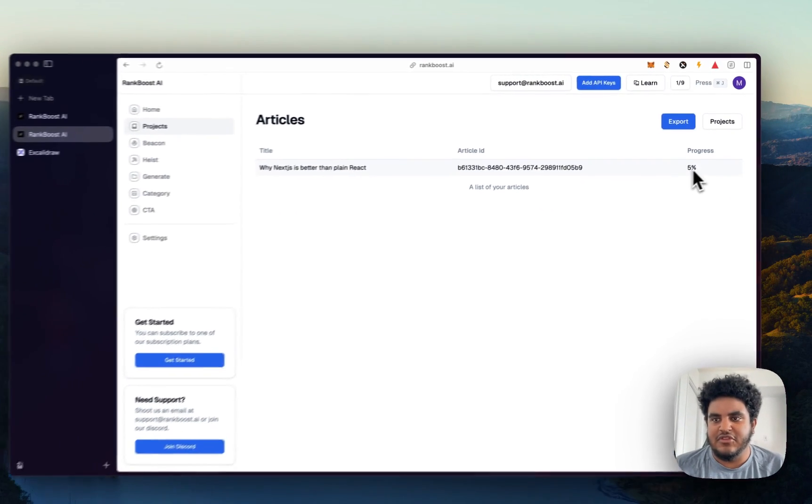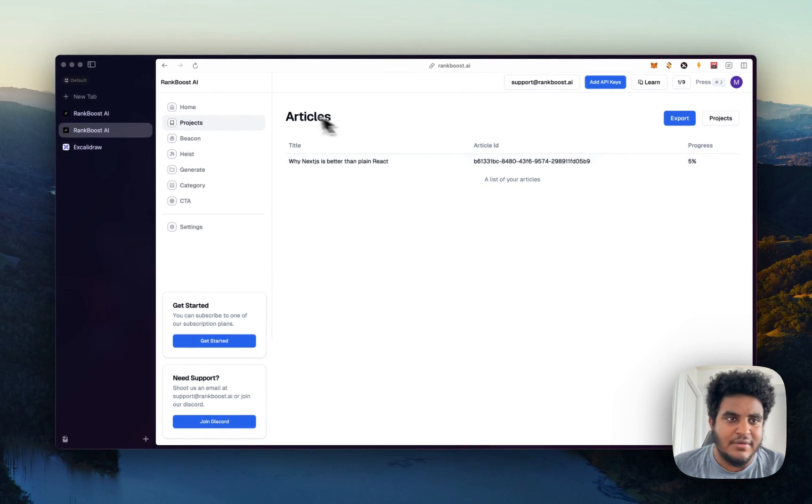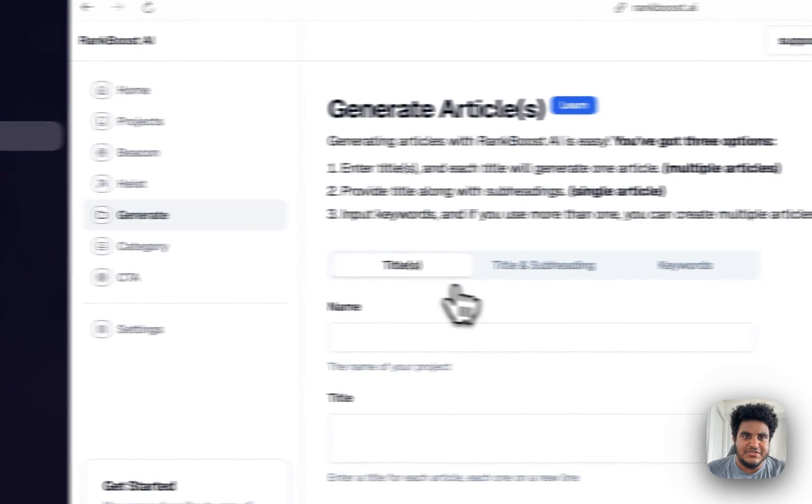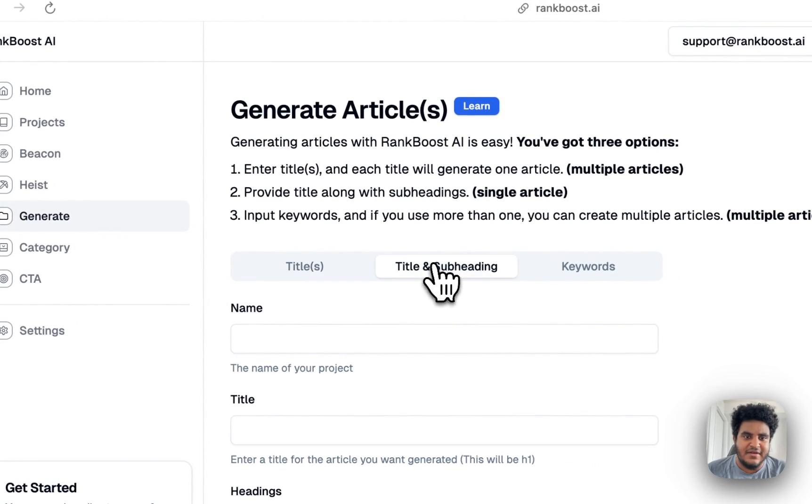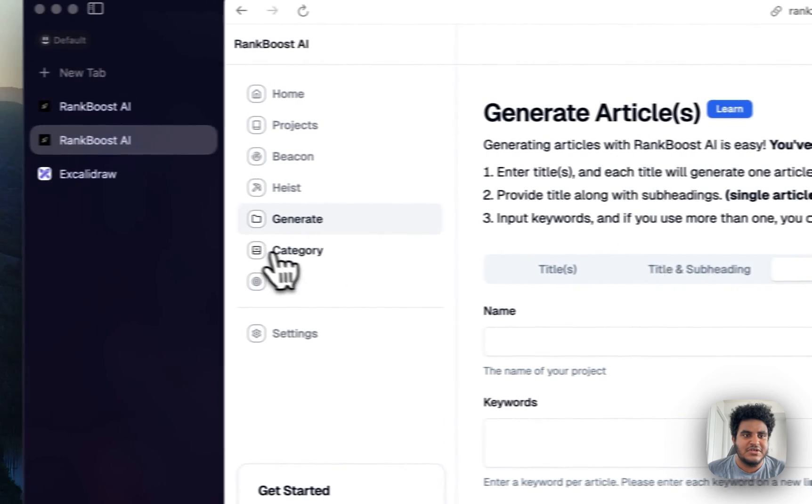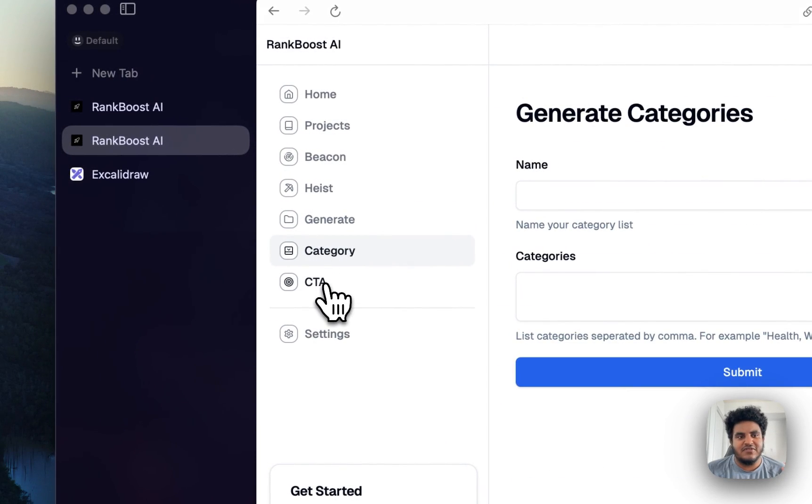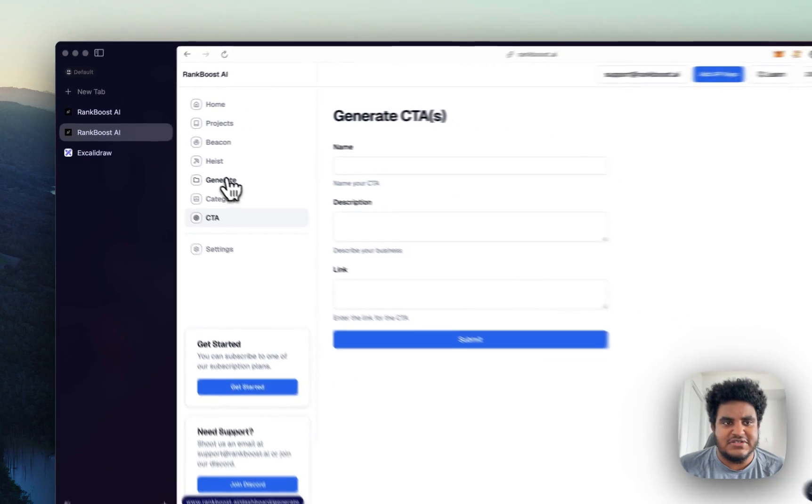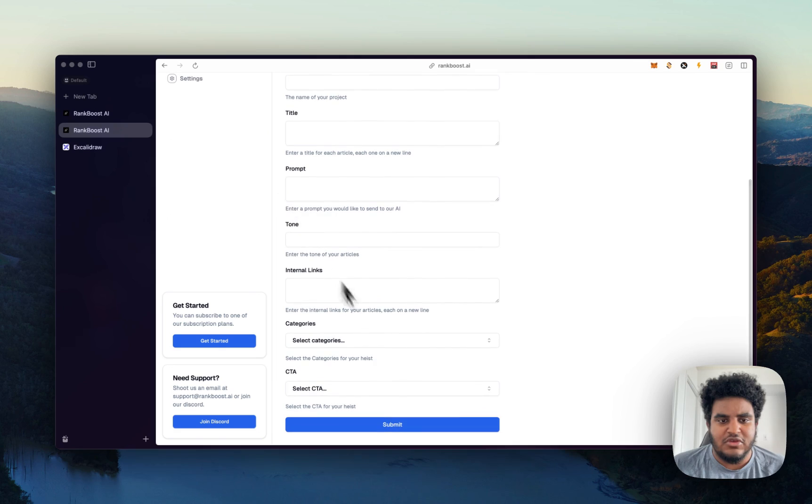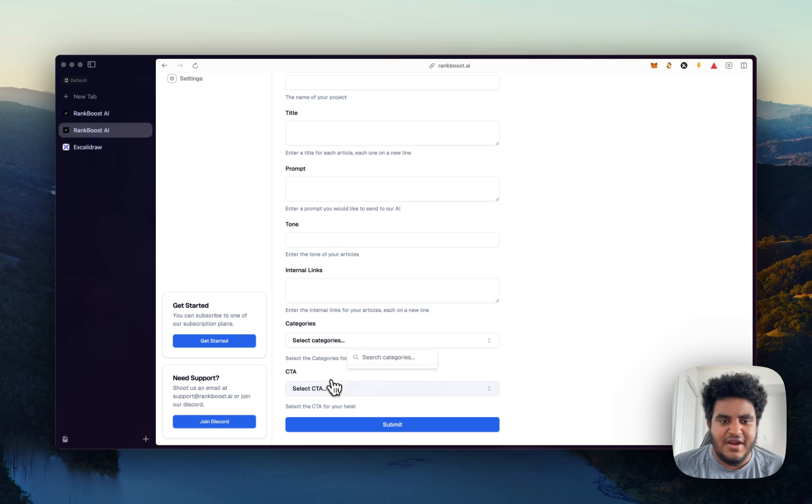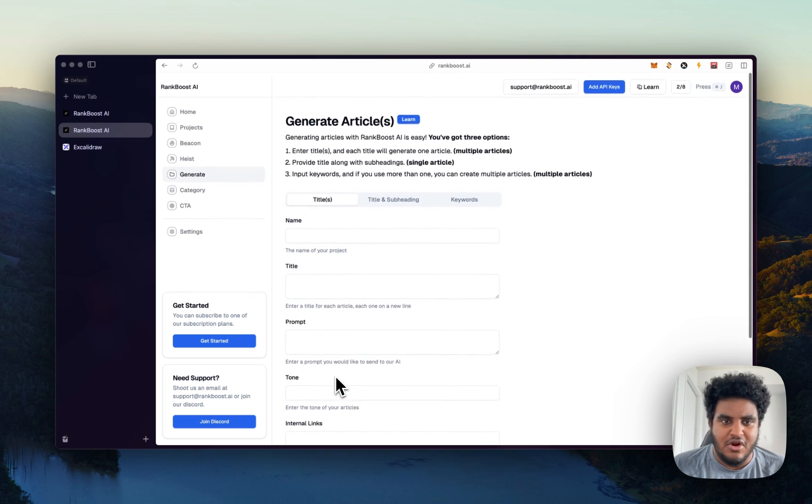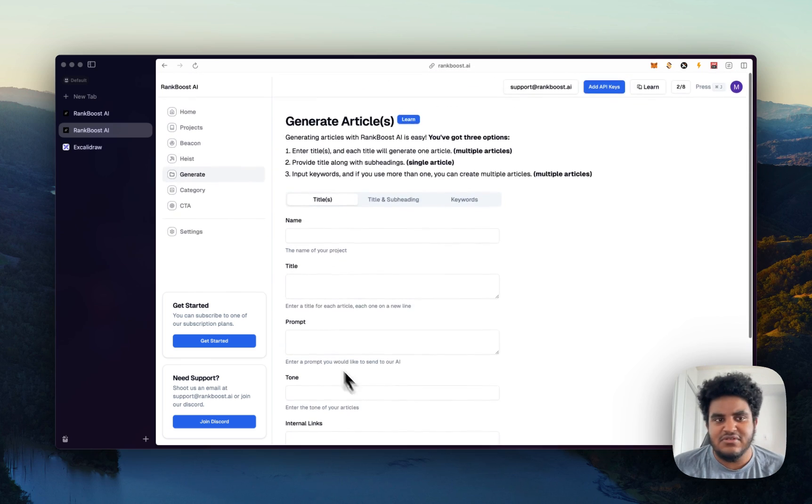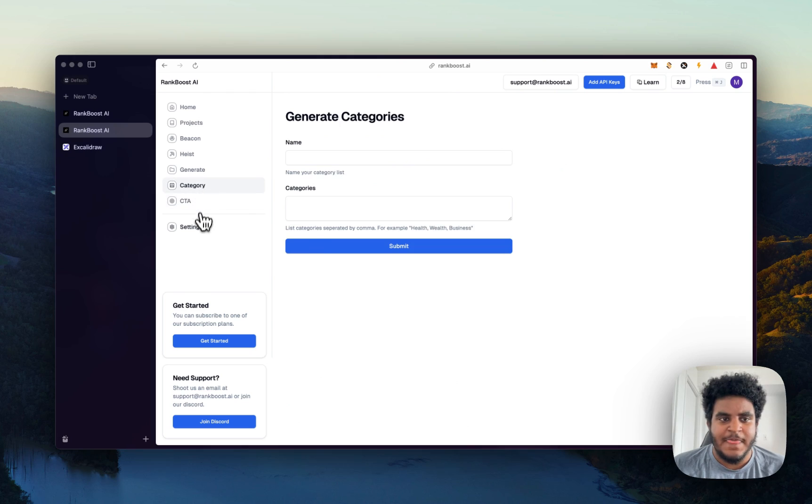So this product progress indicator will update as the article is being generated. But let me just continue to show you rank boost. So you can generate by title, title plus subheading, keywords. You can also generate categories and call to actions. And the reason why you'd want to generate these is when you're creating your articles, you can add what categories you want these articles to be categorized in. If you want to add a CTA to your articles, a call to action to your articles, you can do that easily. And you can create as many of these as you want.